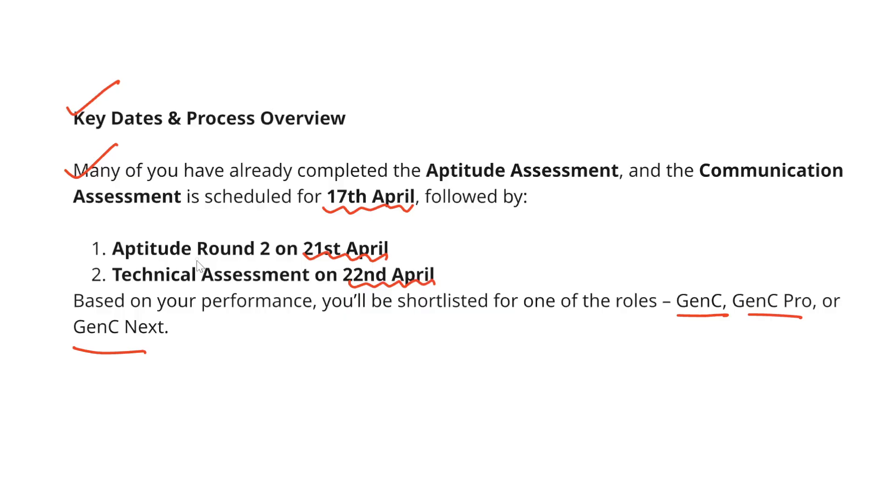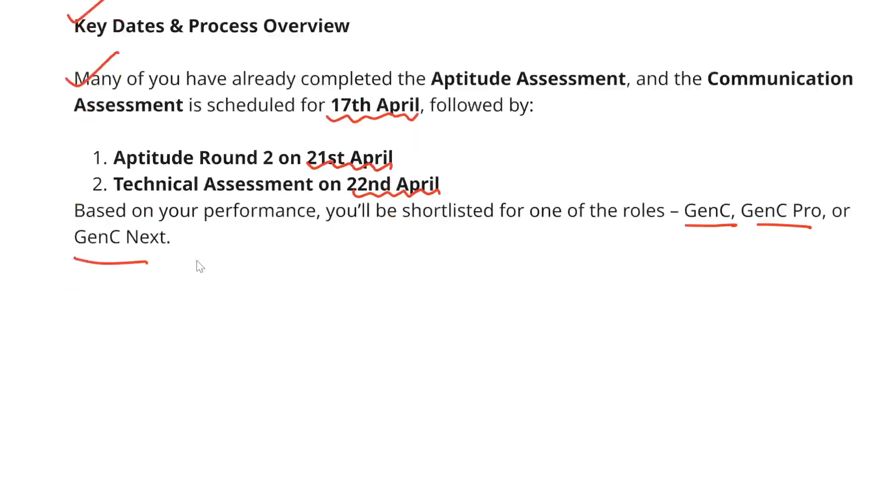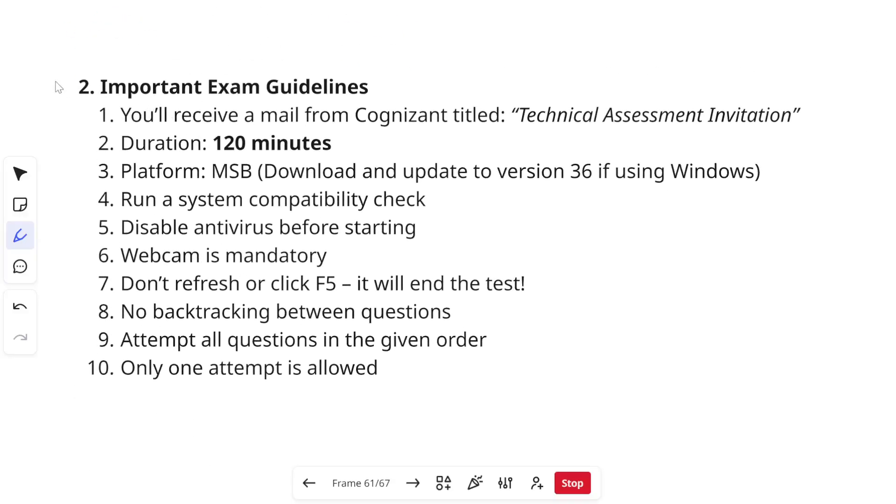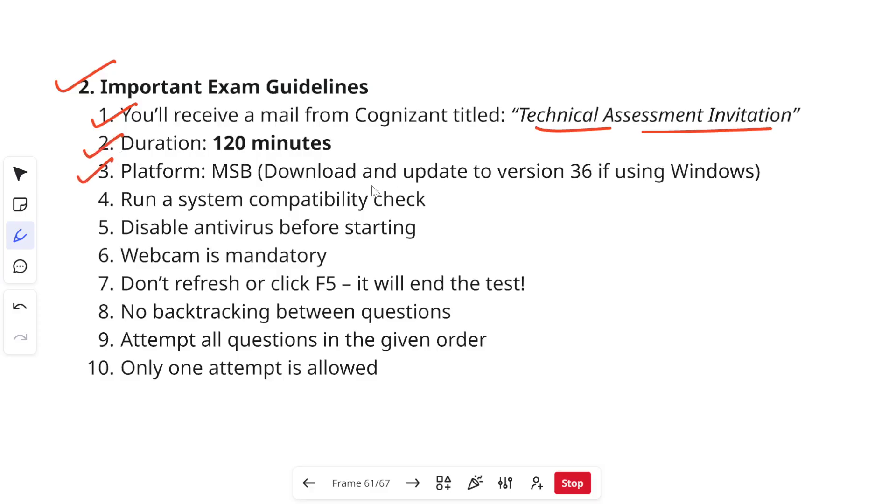Moving on, let's see some important exam guidelines. Before you appear for your technical assessment you will receive an email from Cognizant which will be titled as technical assessment invitation. Duration of the test is going to be 120 minutes, platform is going to be MSB.